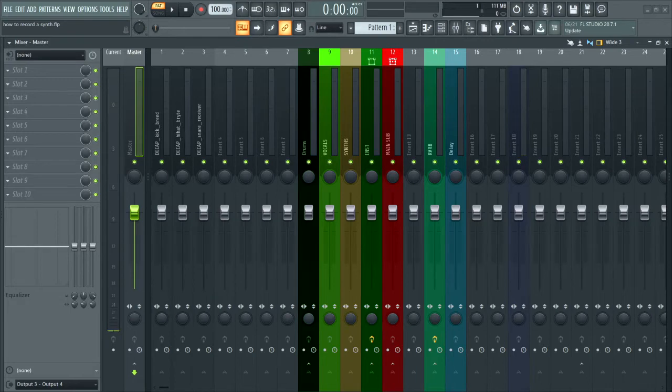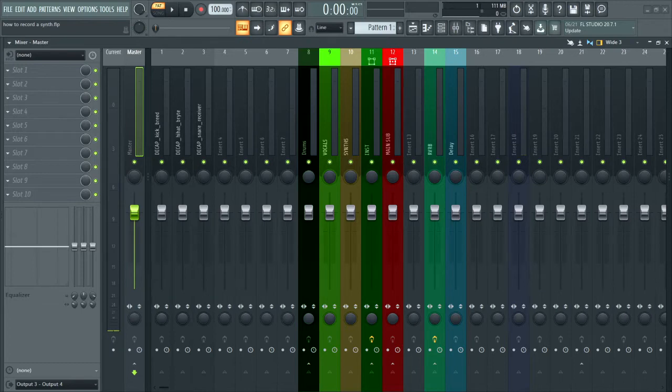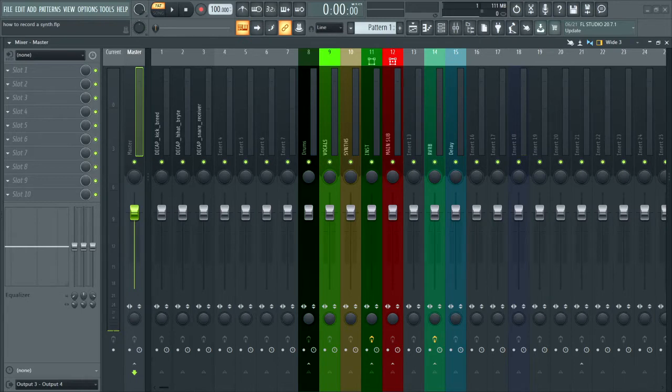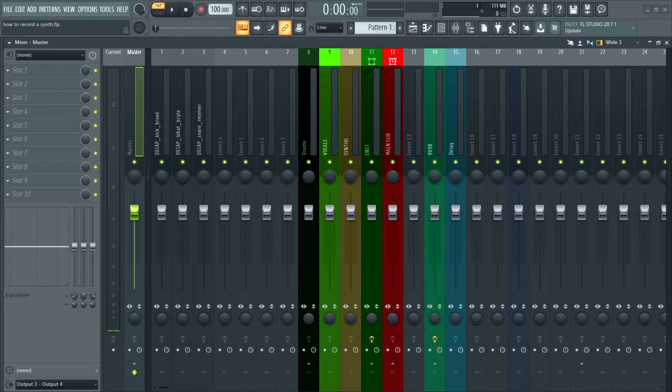And another thing to remember, if this is a stereo synth, meaning if it has left and right for like chorus and effects like that, then your interface will also need two inputs, at least. So this wouldn't work with a Scarlet solo, whatever that thing is called.